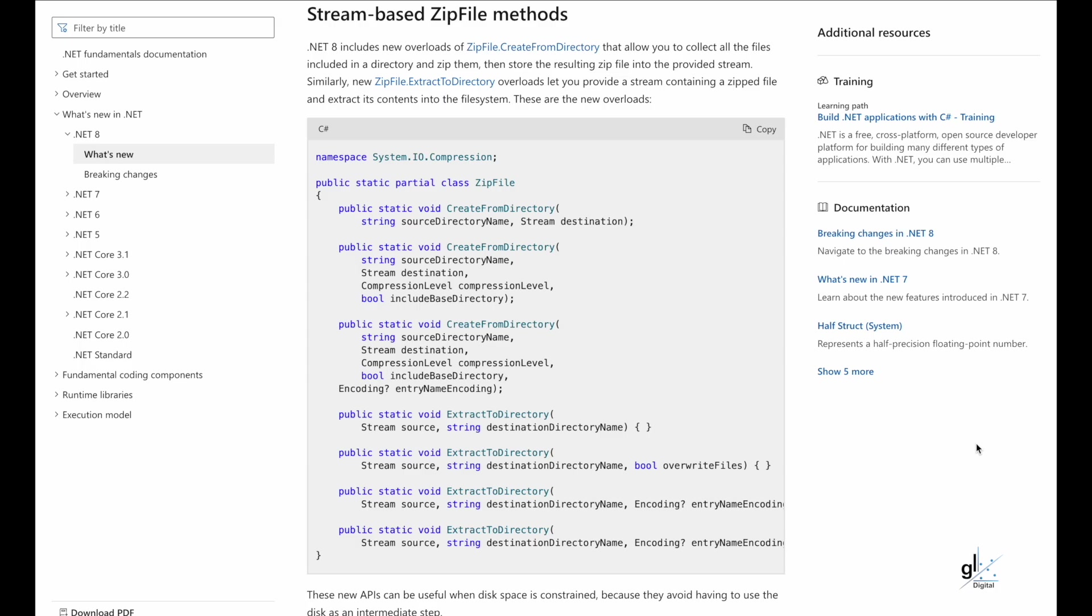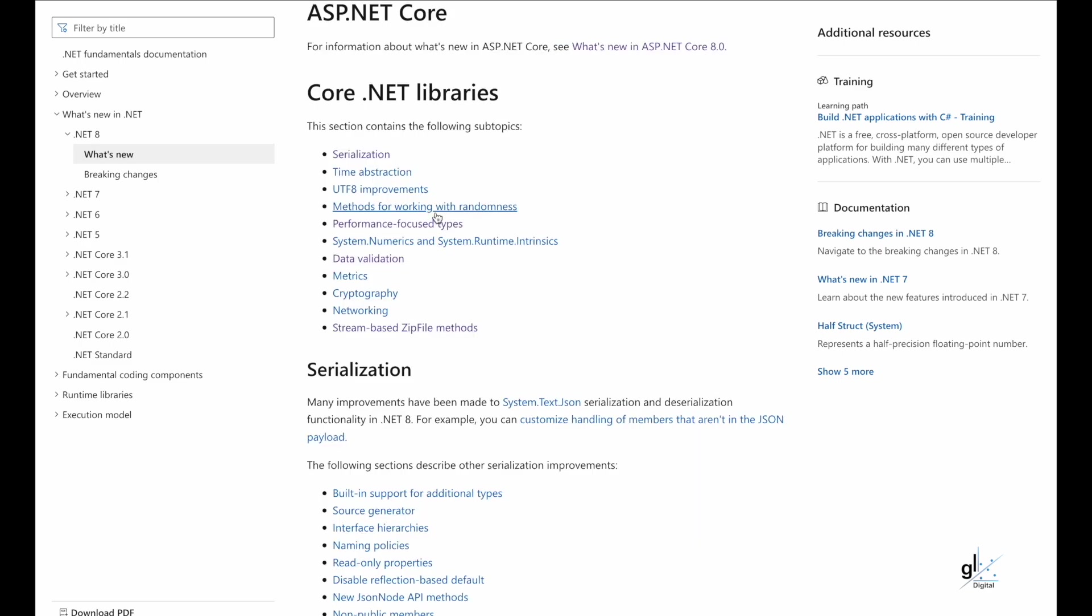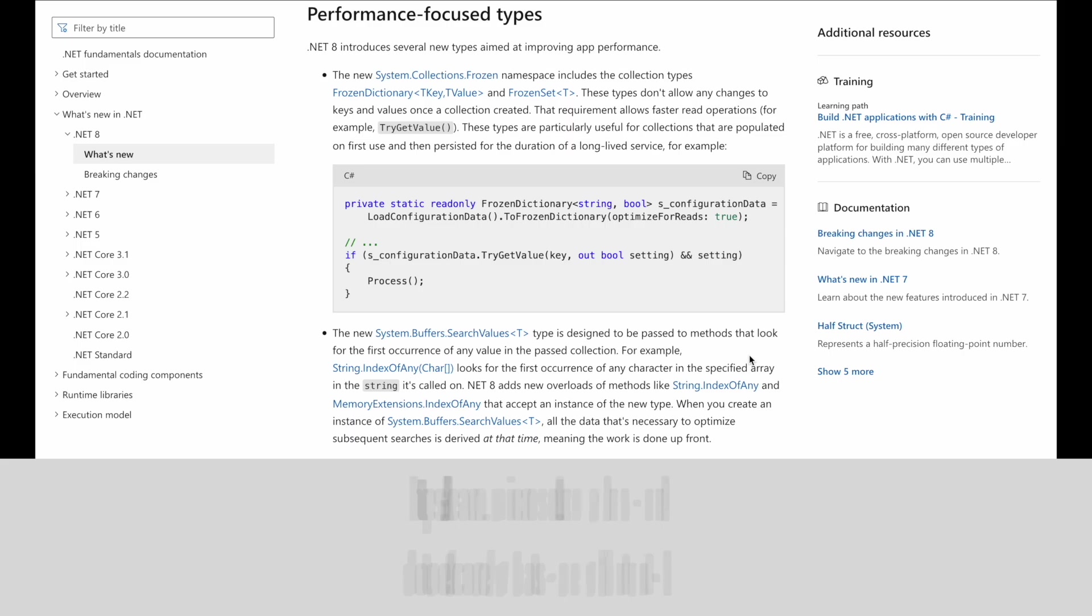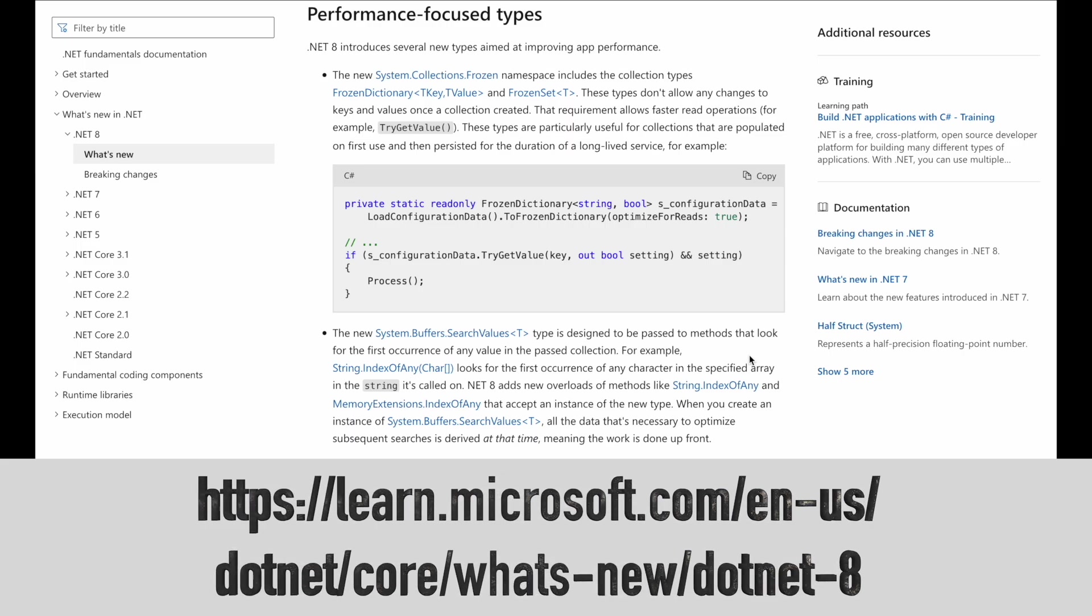Similarly, new zip file .extract to directory overloads let you provide a stream containing a zip file and extract its contents into the file system. .NET 8 introduces several new types aimed at improving app performance. There are many more core .NET library improvements. For details about these improvements, please navigate to this URL.